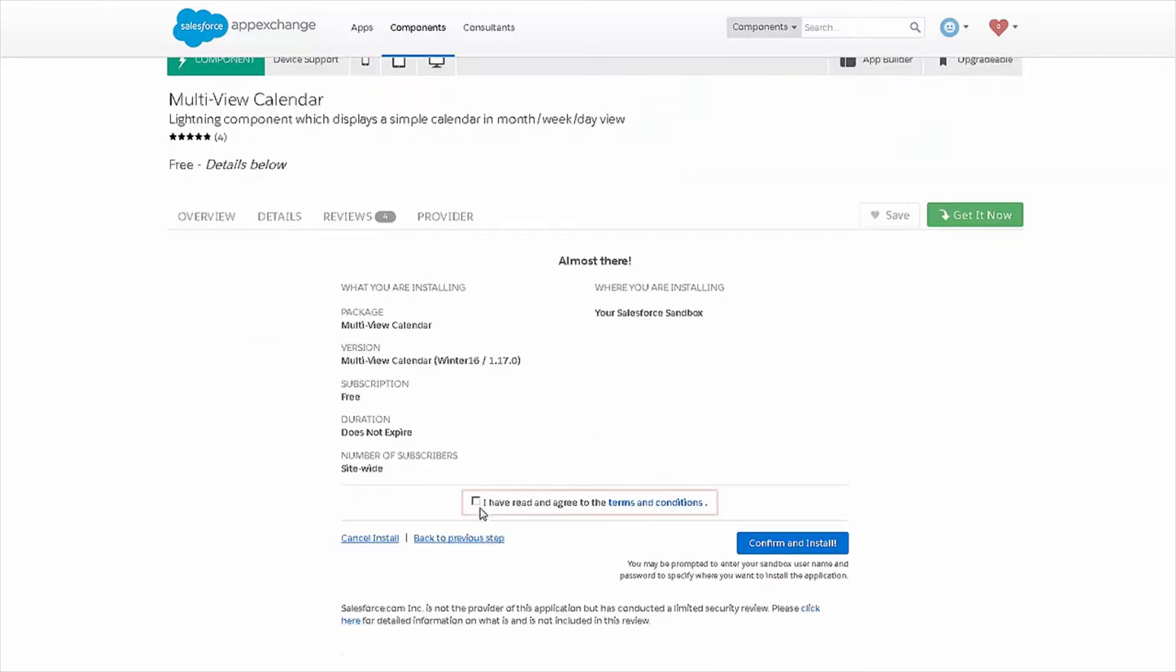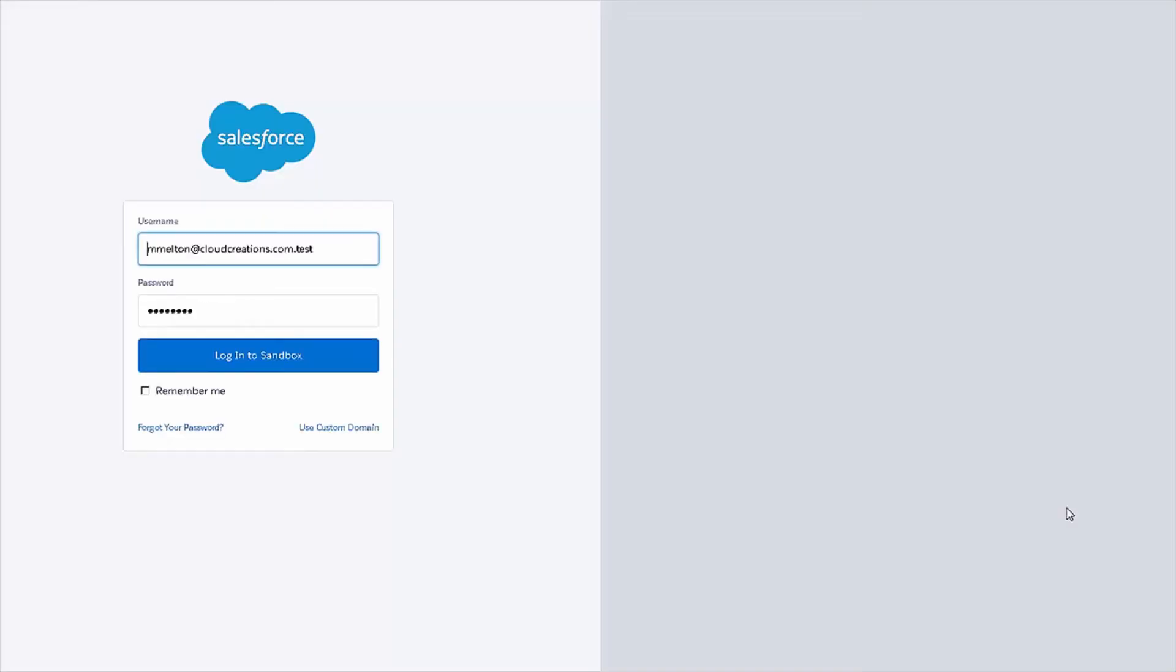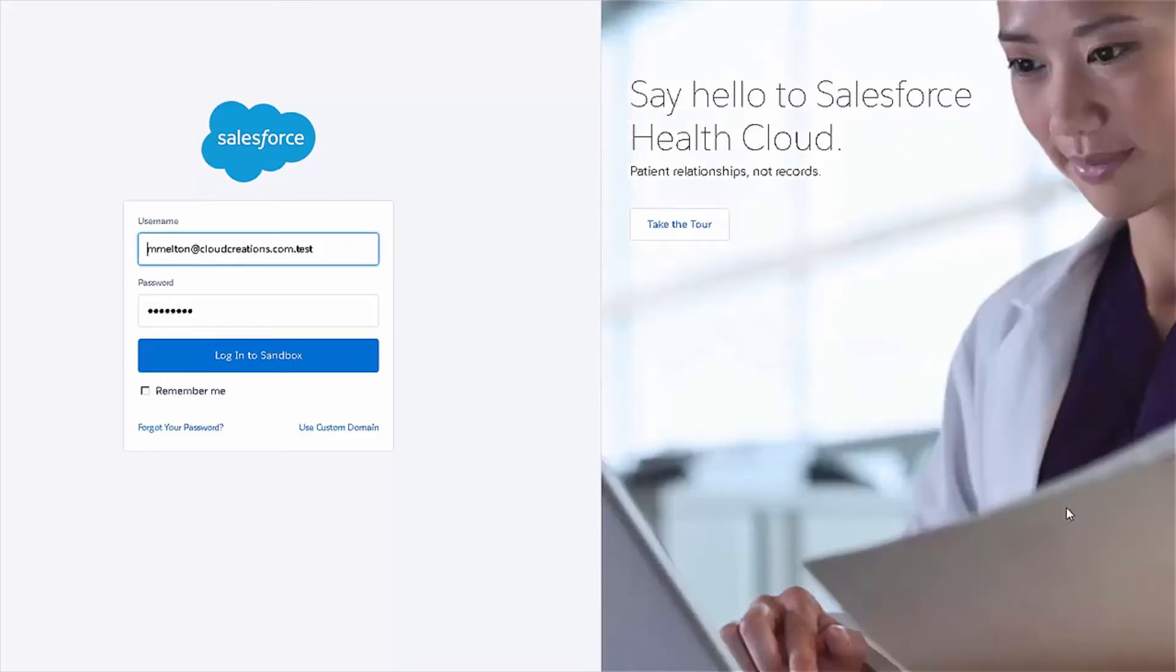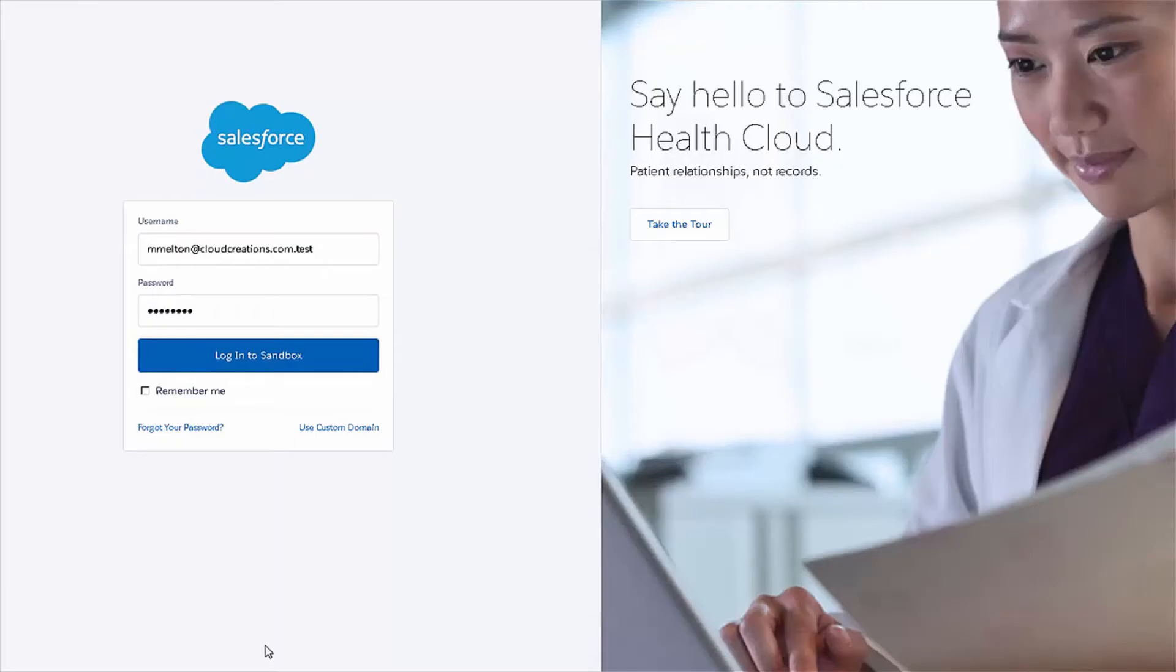So, now I'm going to agree to these conditions, and I see that it's a free app, so I don't have to pay anything. And I'm going to click on the confirm and install button. At this point, I've got my credentials loaded in. So, I'm going to click on log in to sandbox.